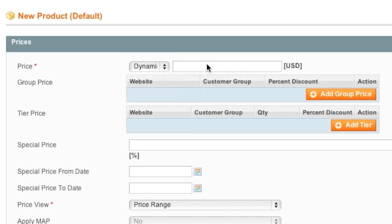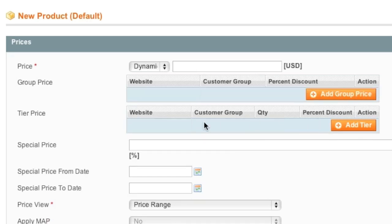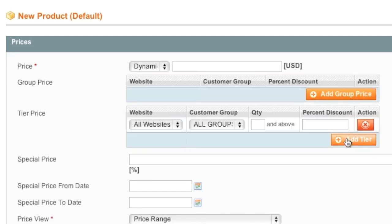As for Group Price, you can enter in a Group Price or you can leave it as is. As you can see, this is added as a percentage discount. And same goes for Tier Pricing.